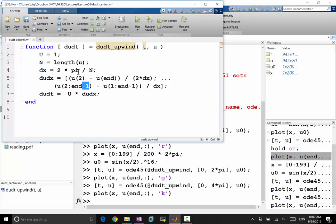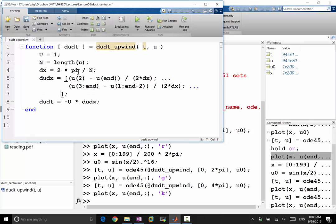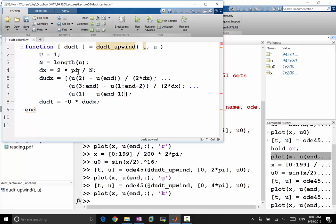And this should be modified to I plus 1. So still to N, but this is 3. And this is I minus 1, which still starts at 1 but ends at N minus 2. Again, divide by 2 delta X. And lastly, making them aligned. Lastly, we have U of 1 minus U of N minus 1. At the very end, U1 is I plus 1 divided by 2 delta X.